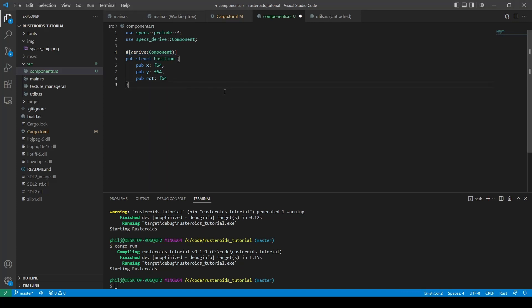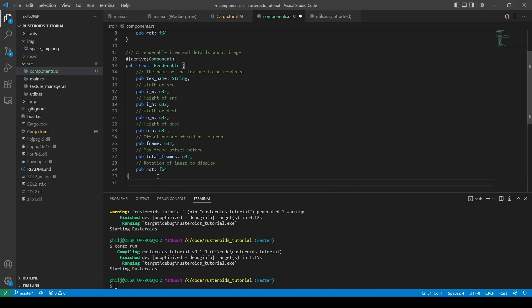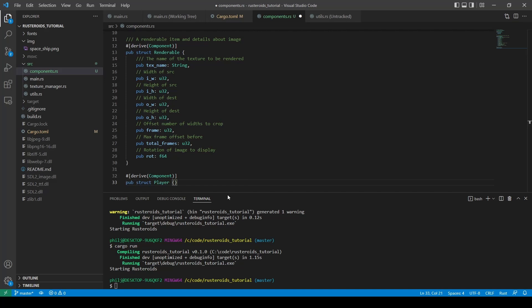We also need to have a renderable component. This describes where the image file is located as well as other information like the input width and height and output width and height — we used constants to represent these before. The struct is designed to be reusable in other projects, so it has enough details to describe how to deconstruct a sprite sheet and offset the image rotation if necessary, though we won't be using those bits today. And finally, we create an empty struct to represent the player.